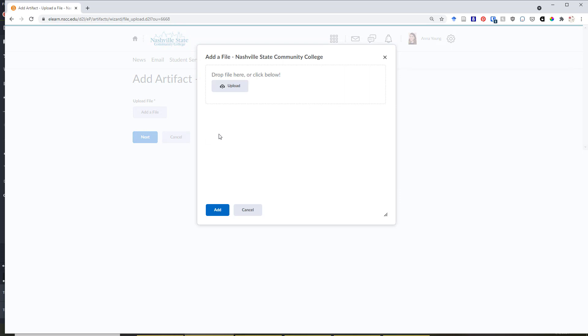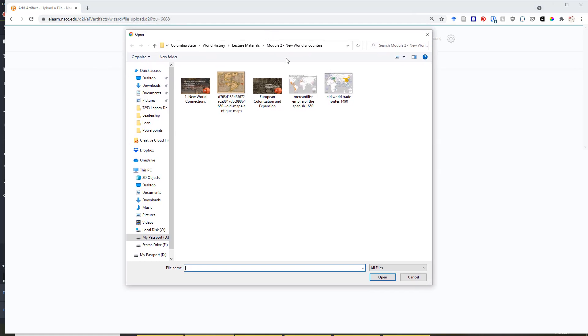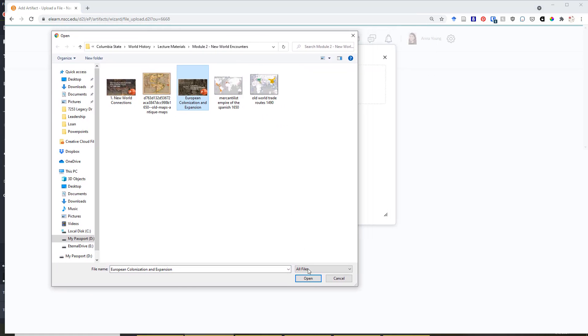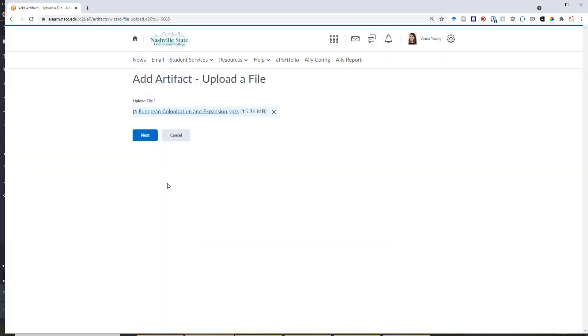This will give you the option to upload a file from your local computer. Just click Upload and then select the file that you want to add. A variety of file types are supported. For instance, I'm uploading a PowerPoint, but it's also possible to upload videos, graphics, documents, most any kind of file upload is possible.